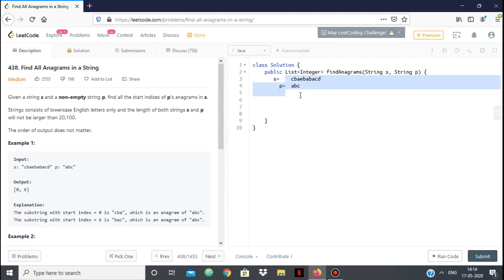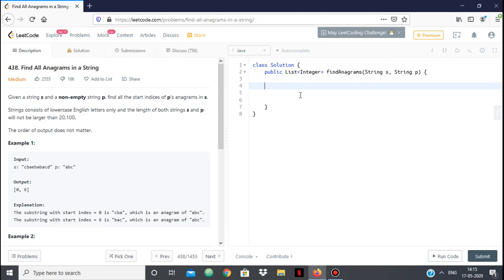This is a very classic problem and we'll be solving it using the sliding window technique. It's a very simple concept just with a fancy name.